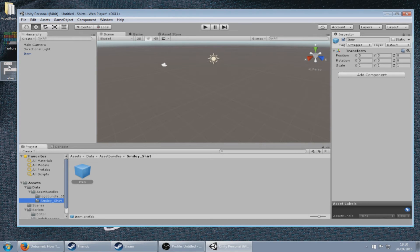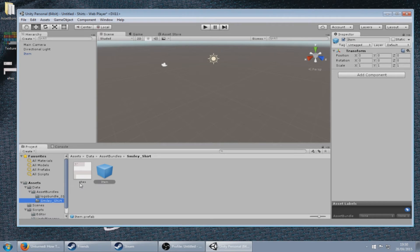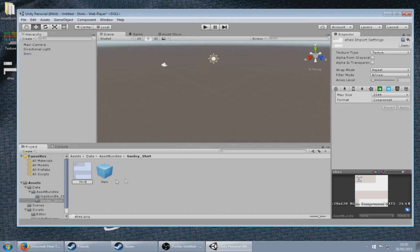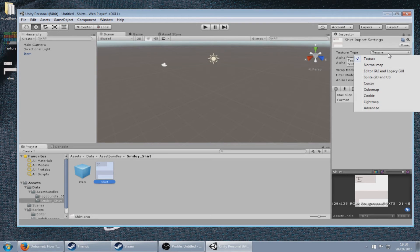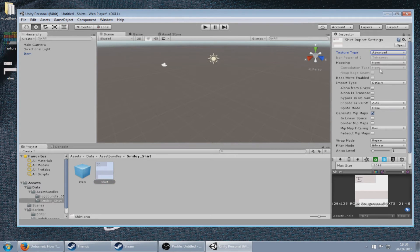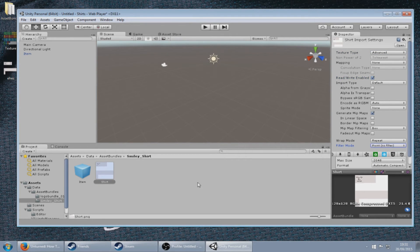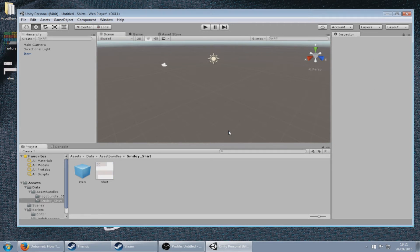You then want to get your PNG of your shirt that you just created in Photoshop or Paint or whichever program you used and drag it into the smiley shirt folder. Next rename that to shirt and click on it. On the right-hand side on the texture type, you need to put advanced, make sure read/write enabled is on and filter mode to point. After that you click anywhere on Unity and this will pop up, just click on apply.